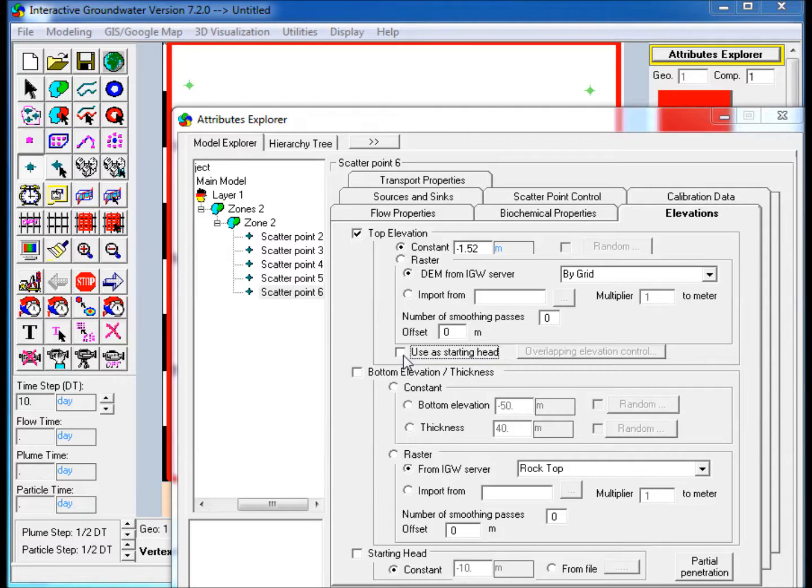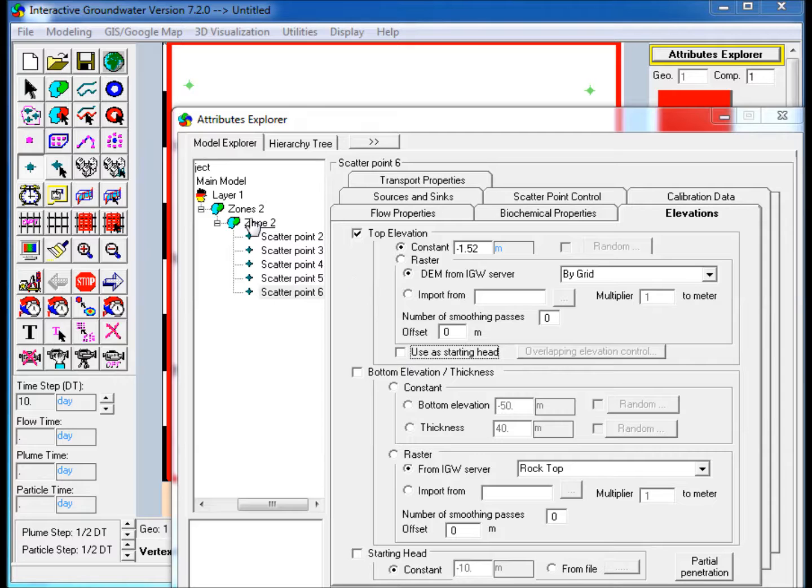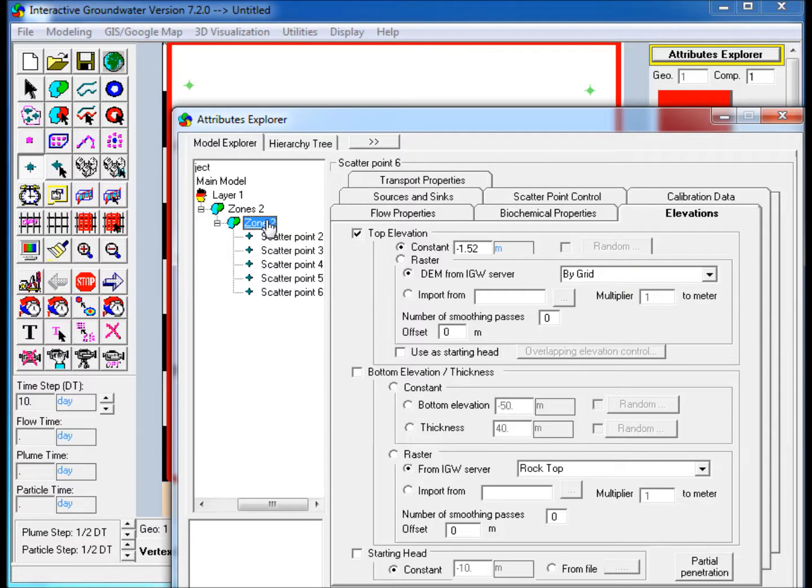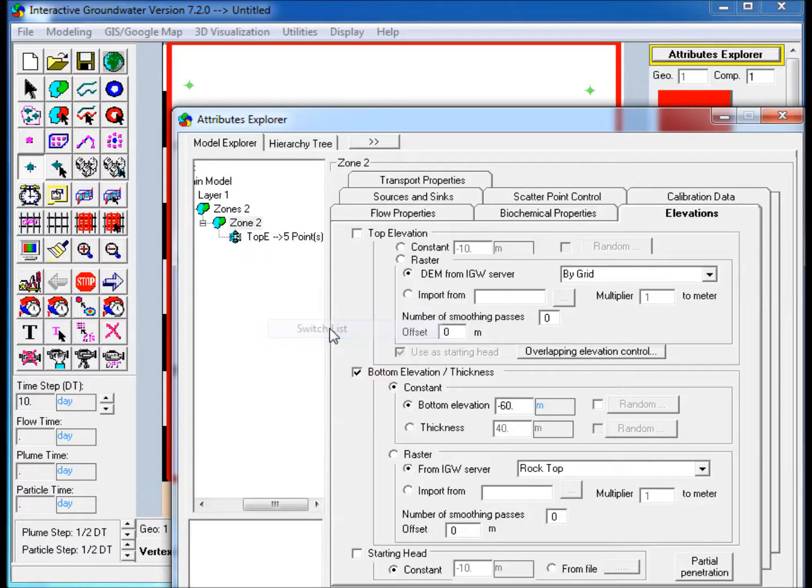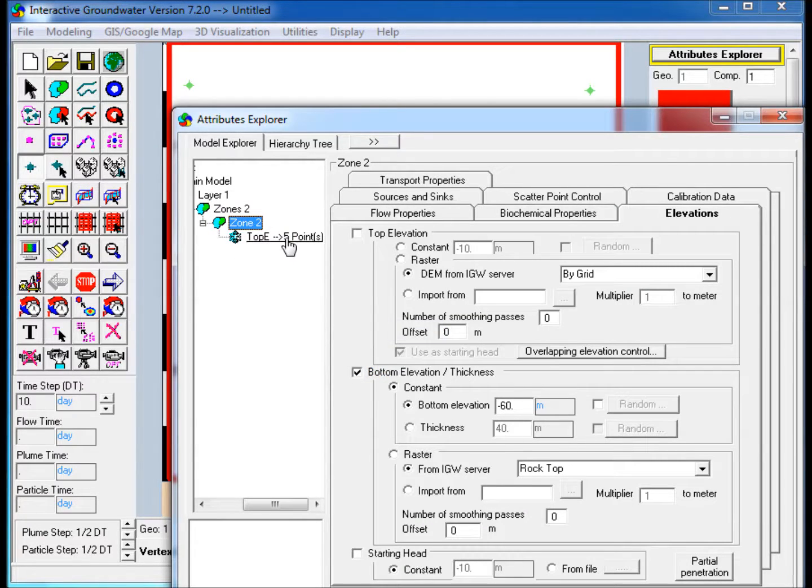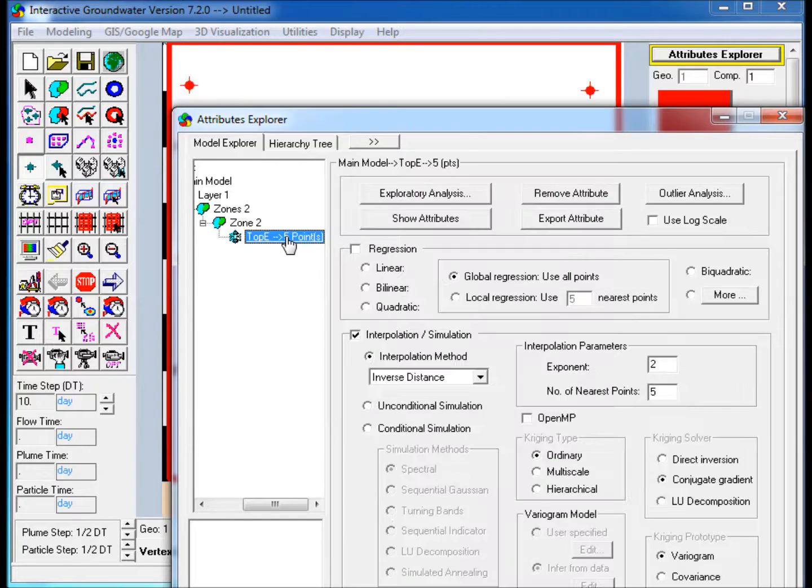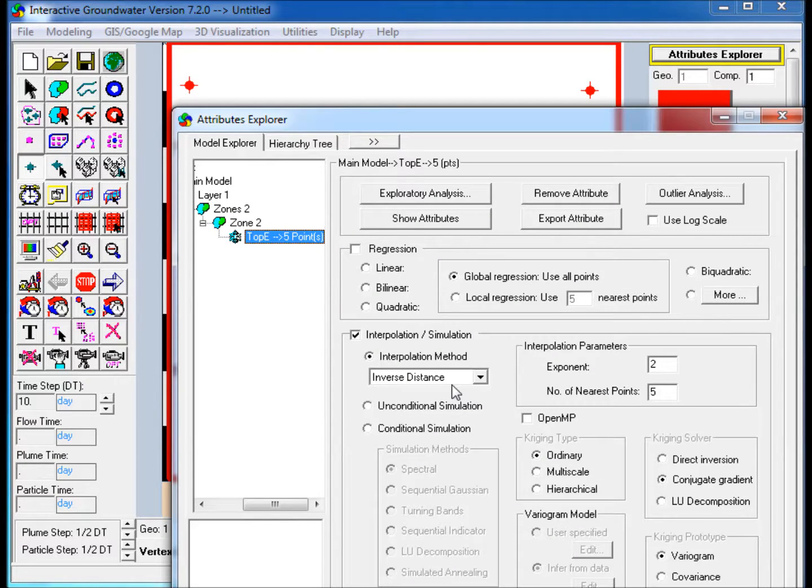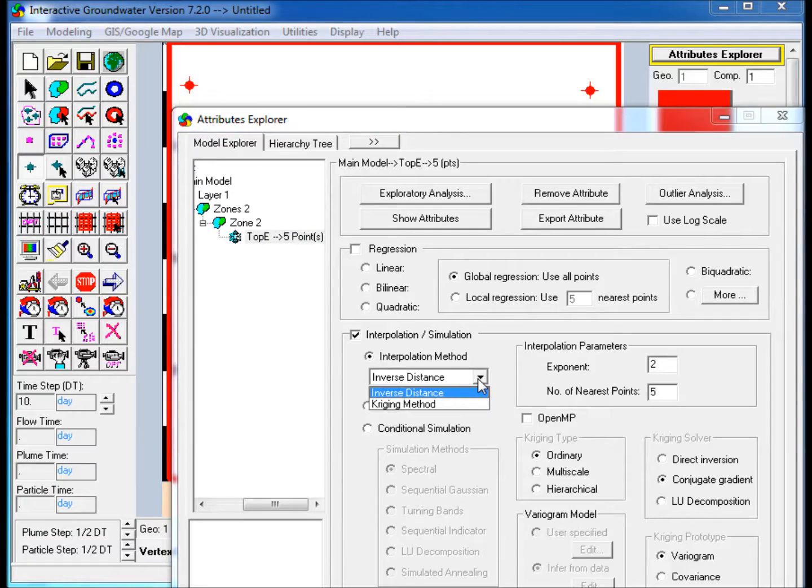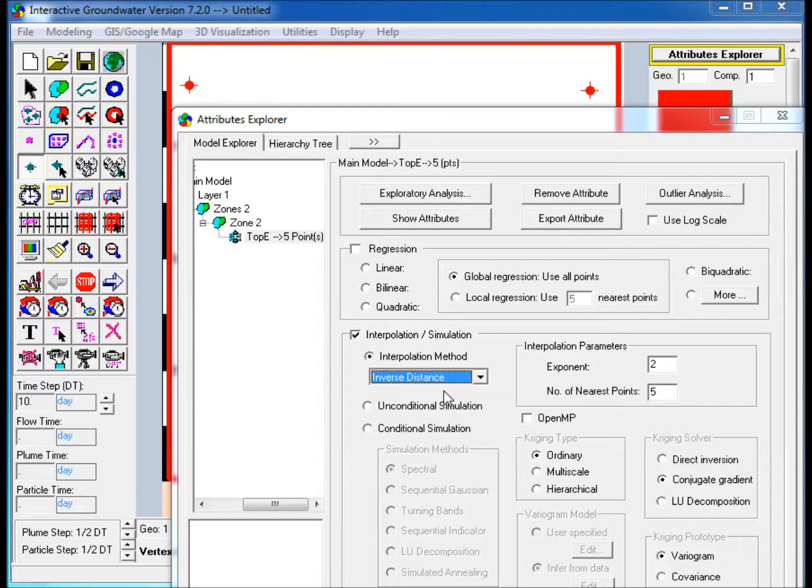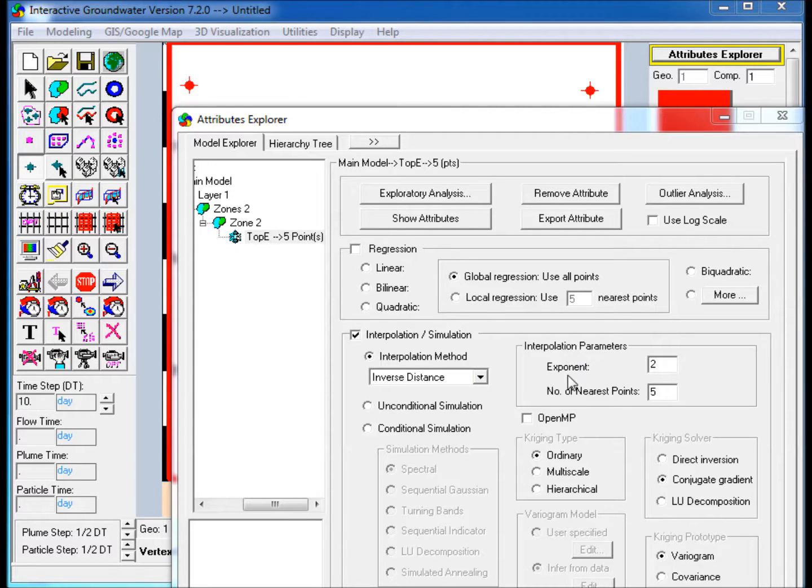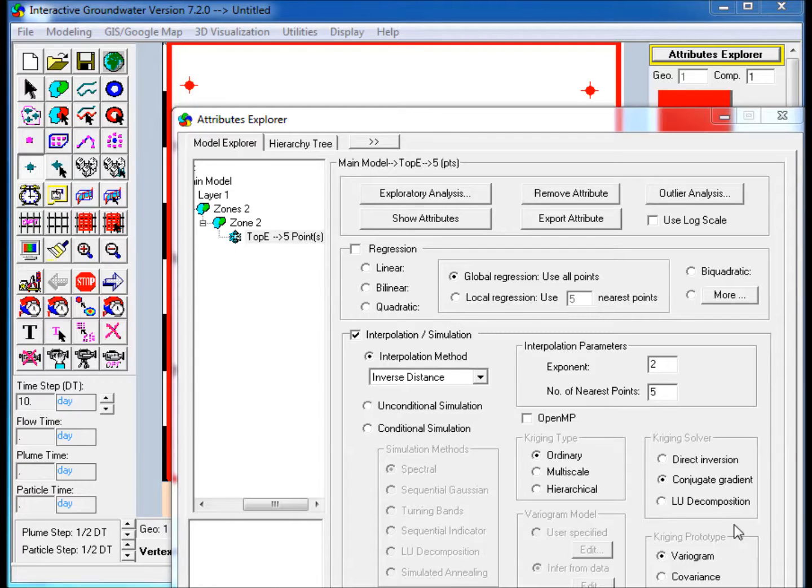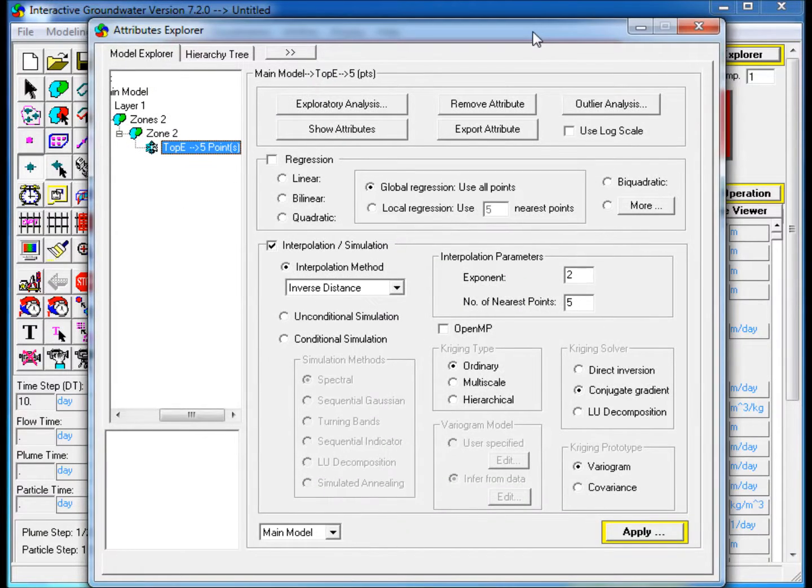Interpolate the Top Elevation between elevations assigned at each scatter point. In Attributes Explorer, right-click on the parent zone in which the scatter points have been placed and select Switch Lists. Select Top Elevation to 5 points and ensure that the Interpolation Simulation box is checked and that Inverse Distance is selected from the pull-down menu. Note that Kriging is also available. In Interpolation Parameters, ensure that a value of 2 is assigned for exponent and 5 is assigned for the number of nearest points. Select Apply in the bottom right corner of Attributes Explorer.